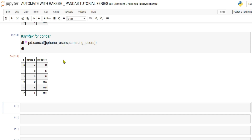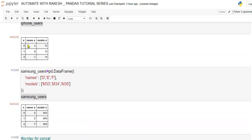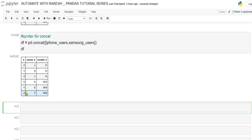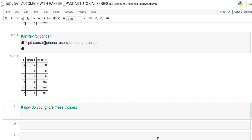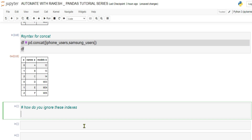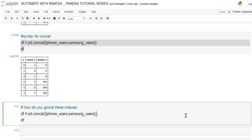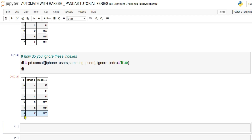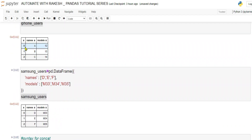Notice the indexes are 0, 1, 2, 0, 1, 2 — they repeat because concat just joins them as-is. To fix this, add the parameter ignore_index=True. When you run it, the index becomes 0, 1, 2, 3, 4, 5 — it ignores the original DataFrame indexes and creates its own sequential index.